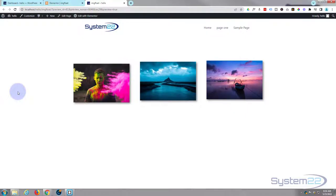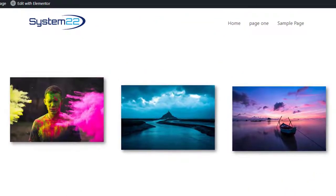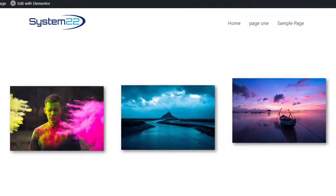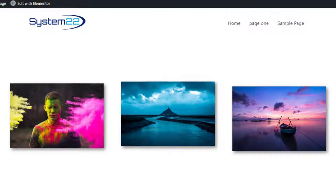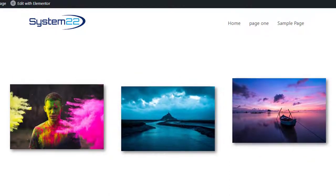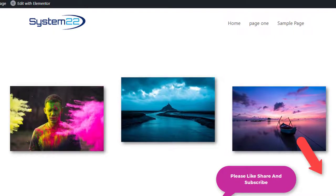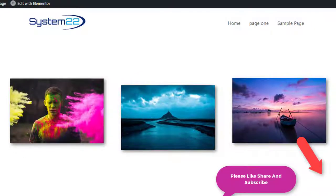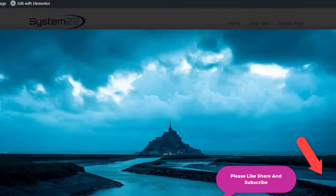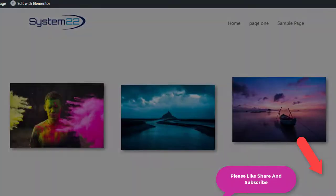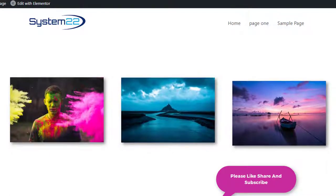Hi guys, welcome to another Elementor video. This is Jamie from System 22 and webdesignandtechtips.com. Today we've got a great little animation — three images animating up and down, slightly out of sync with each other because we've got different animations on each one. If you hover over, you can have it linked somewhere or open it in a lightbox. Really easy to do, but we need a little bit of coding.